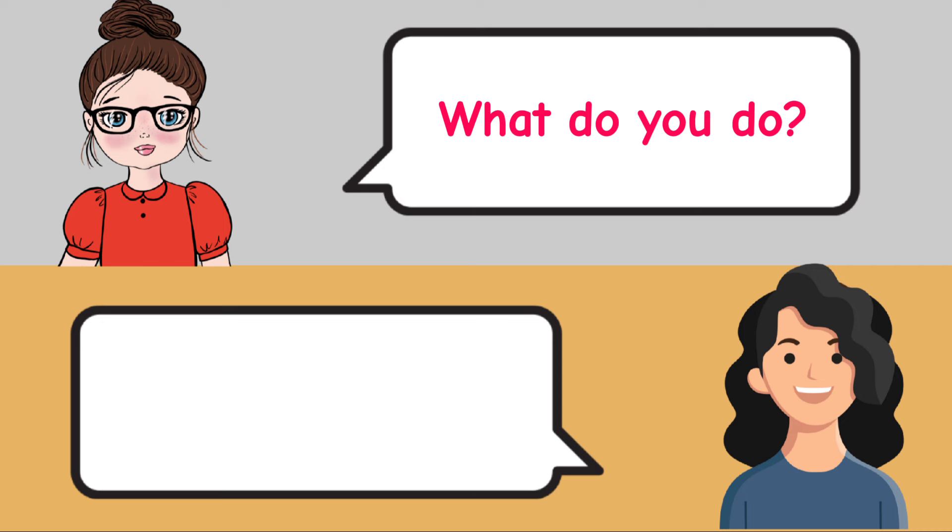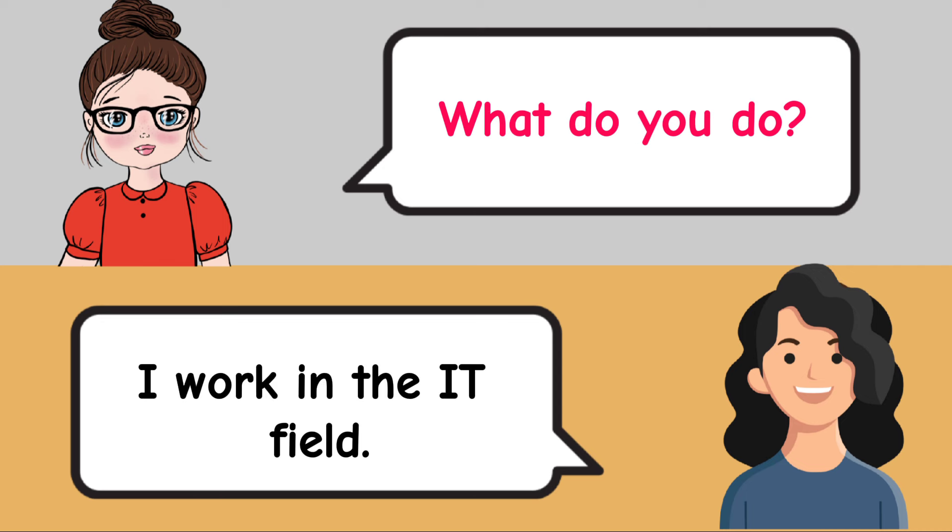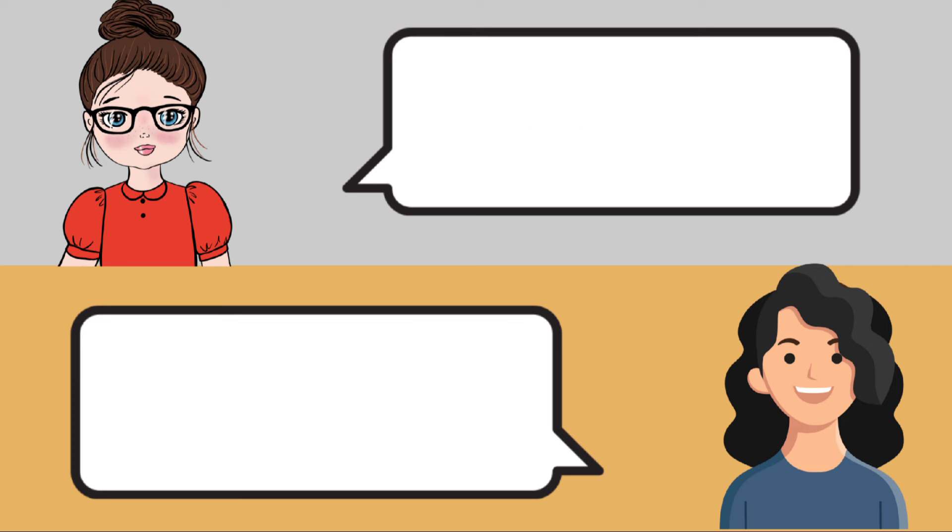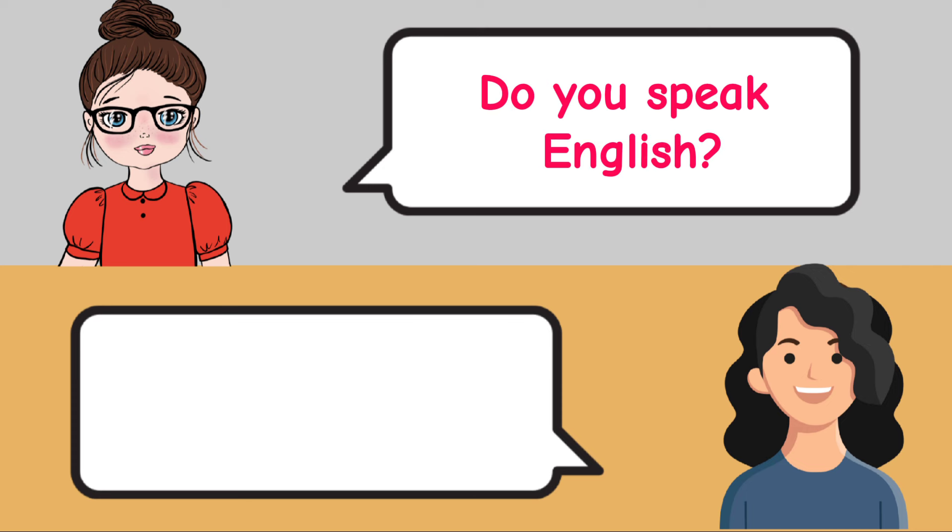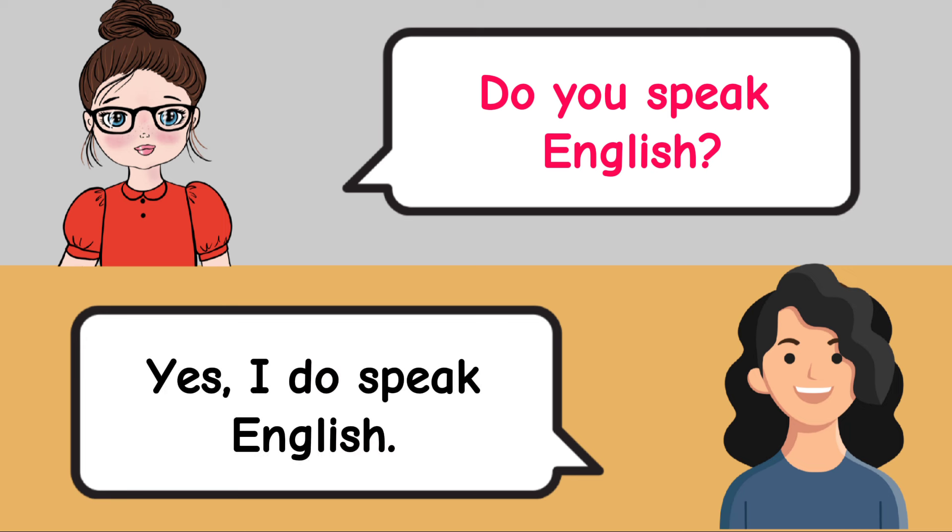What do you do? I work in the IT field. Do you speak English? Yes, I do speak English.